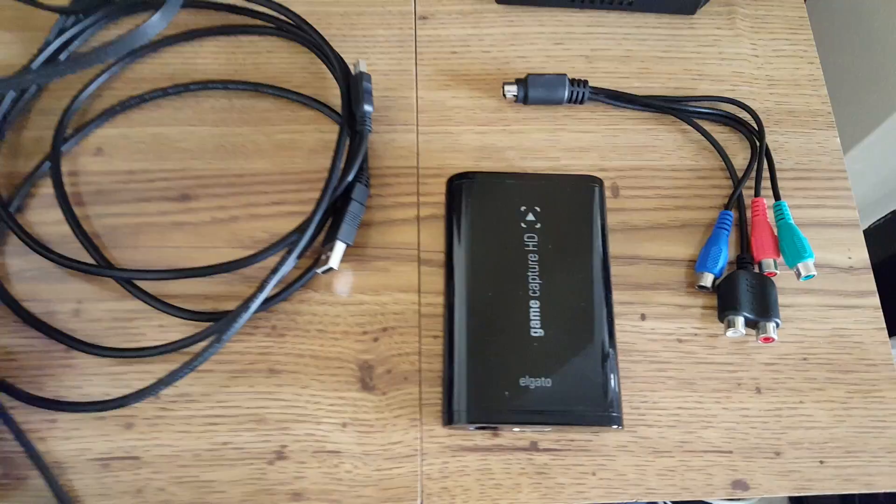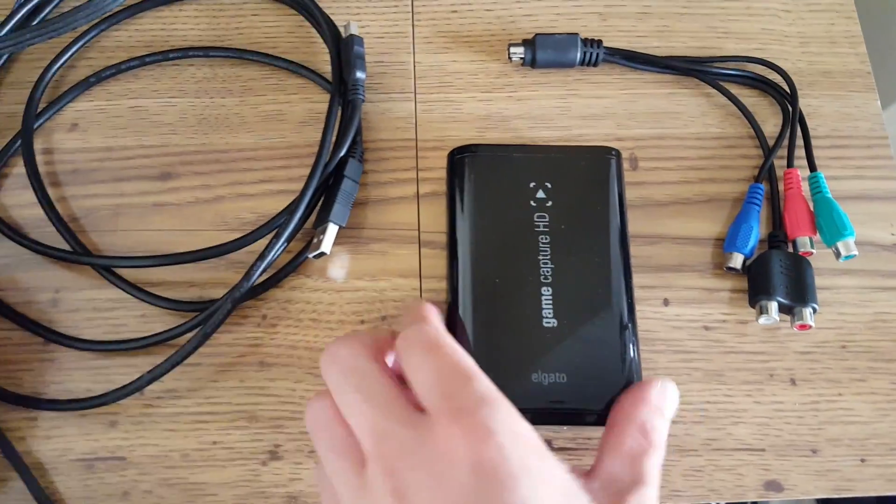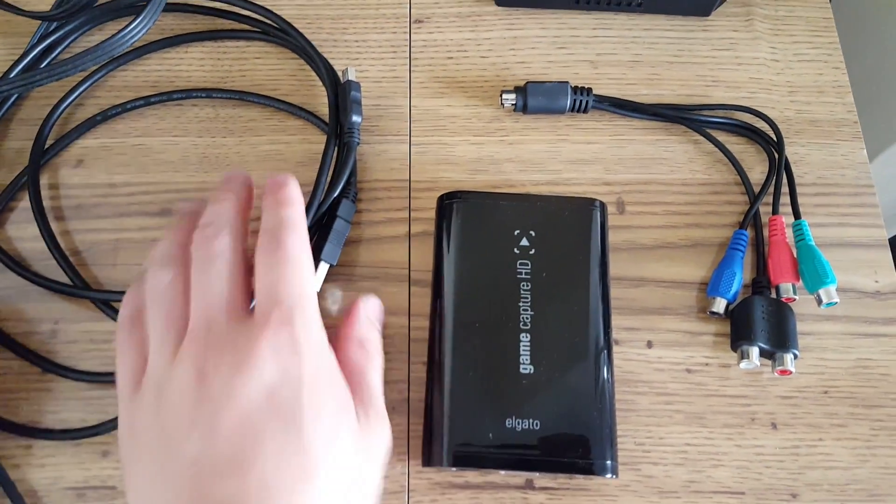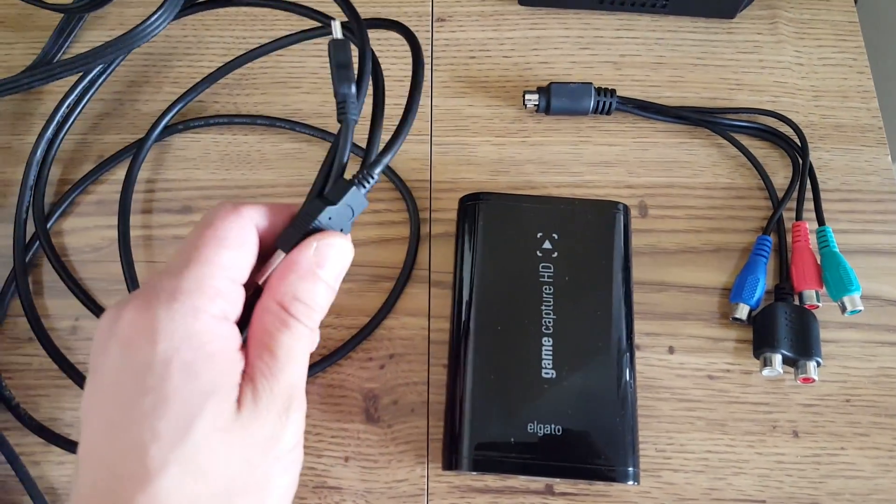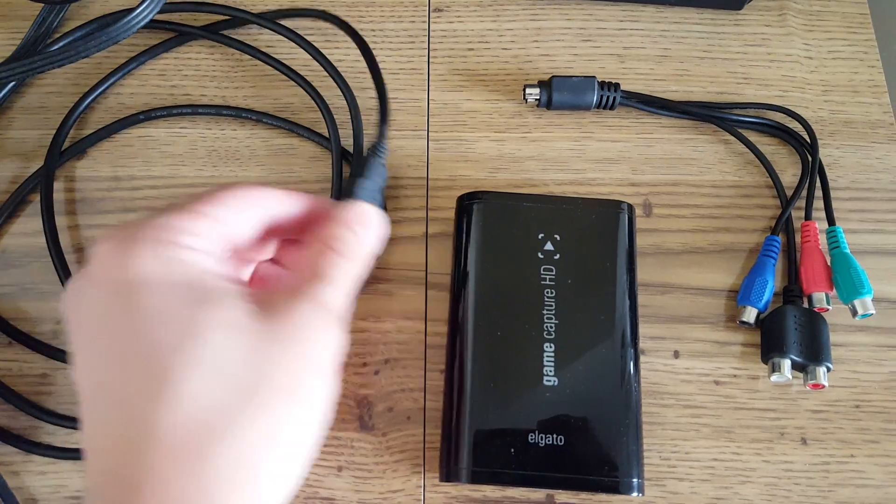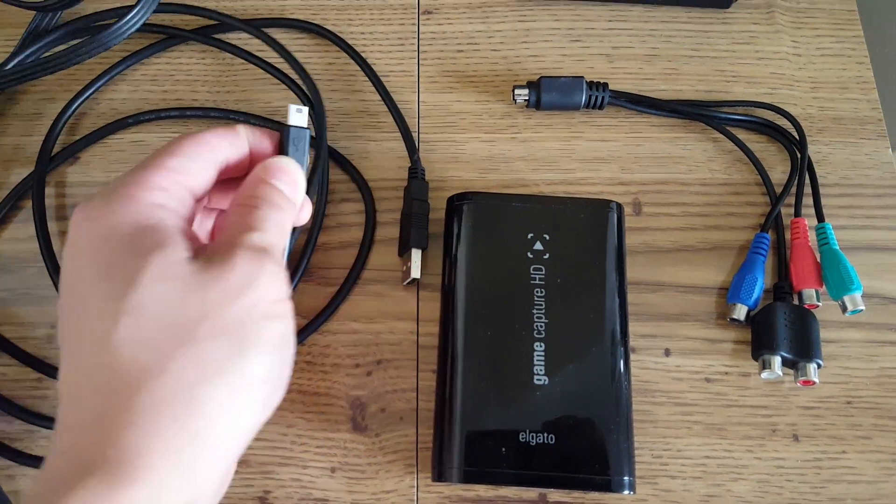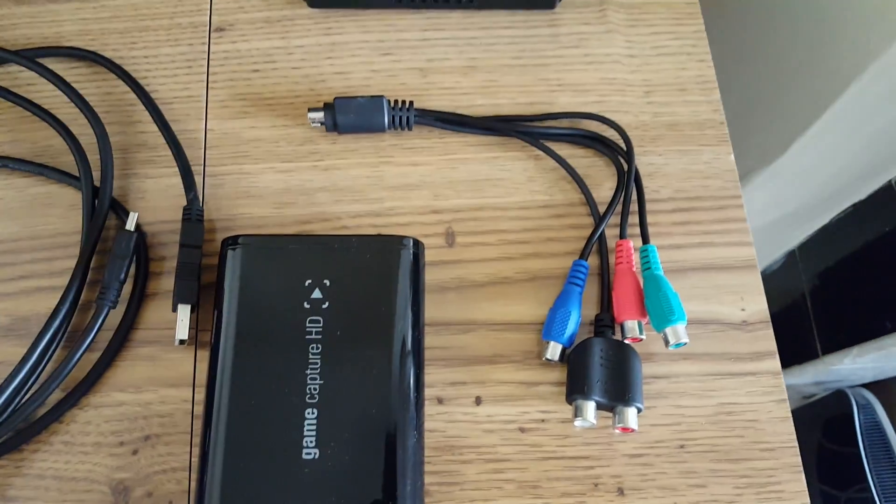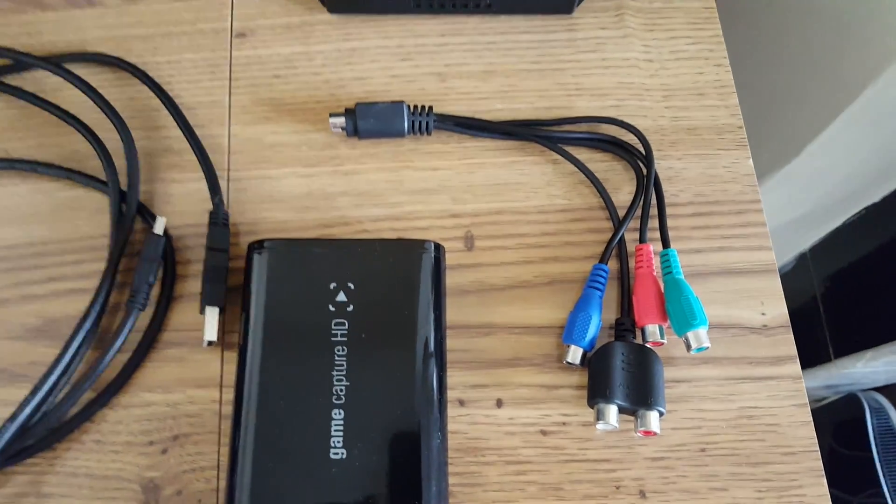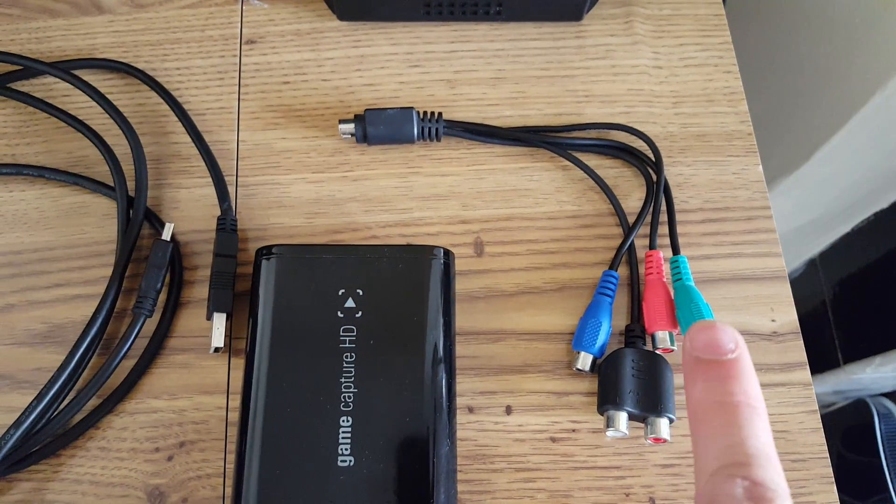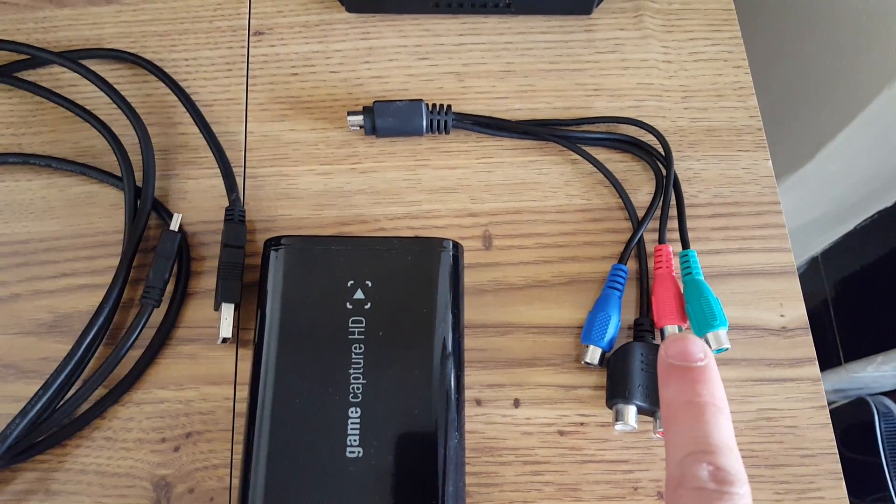Now, we also need the Elgato HD with its cable to connect to the PC. And importantly, we're going to need this cable. It's the component cable.